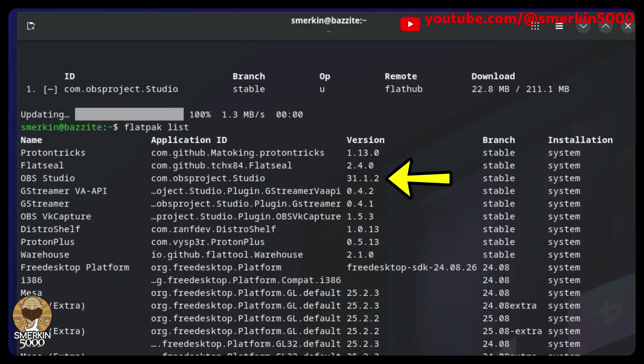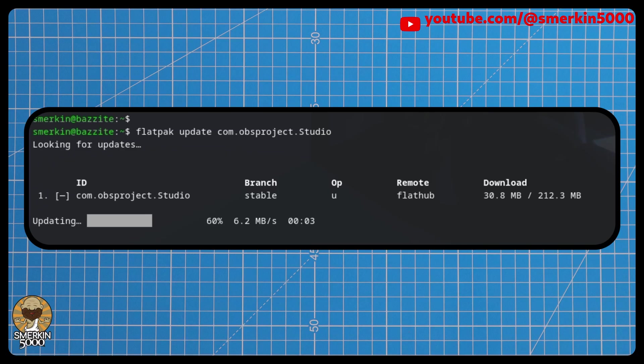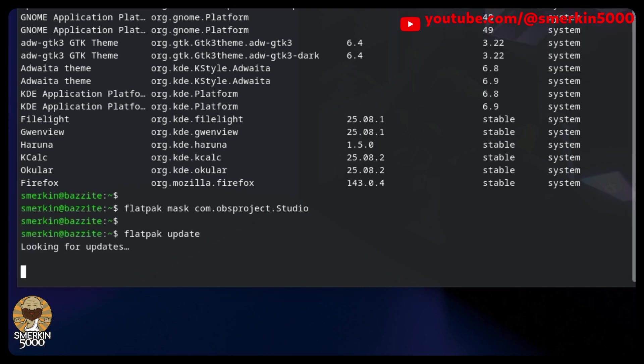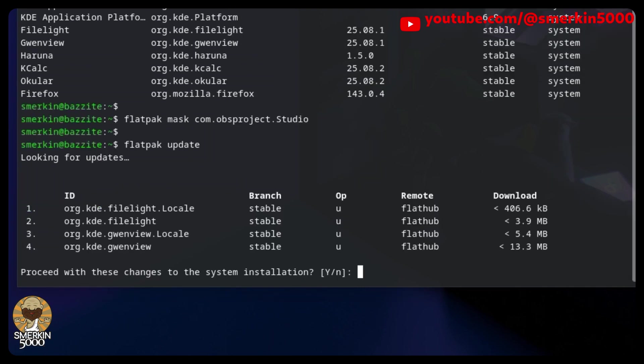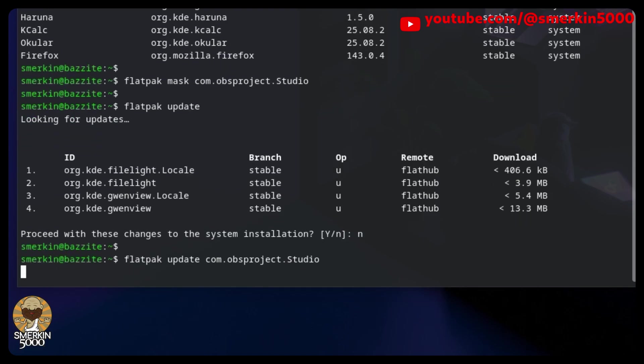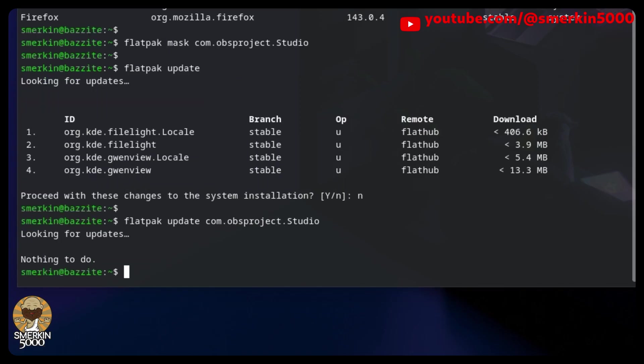However, the next time Flatpak runs an update, it will automatically update OBS to the latest version, so we need to run another command to prevent this from happening. Now, when you try and do a Flatpak update, you won't see OBS in the list. If you specifically try and update OBS, it'll tell you there's nothing to do.